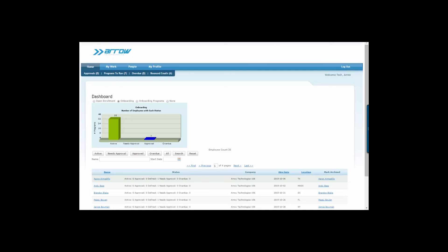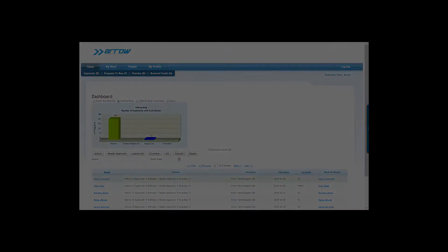As you saw in this demo, the electronic onboarding system simplifies and streamlines the onboarding process for your new employees. And it seamlessly integrates with the hiring and enrollment modules, saving you time and eliminating the need to manually collect forms. Thanks for watching.